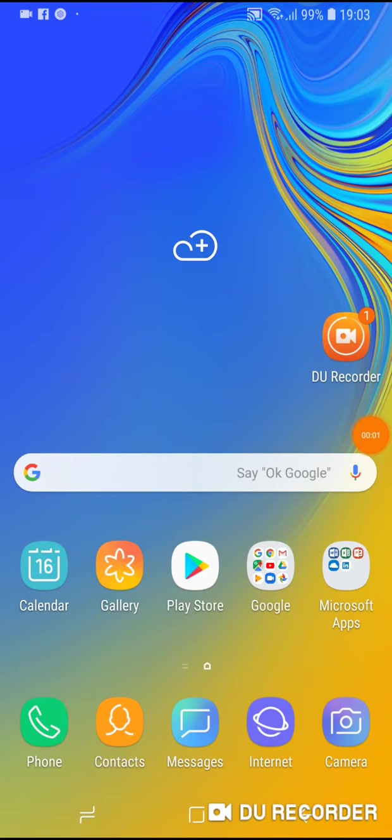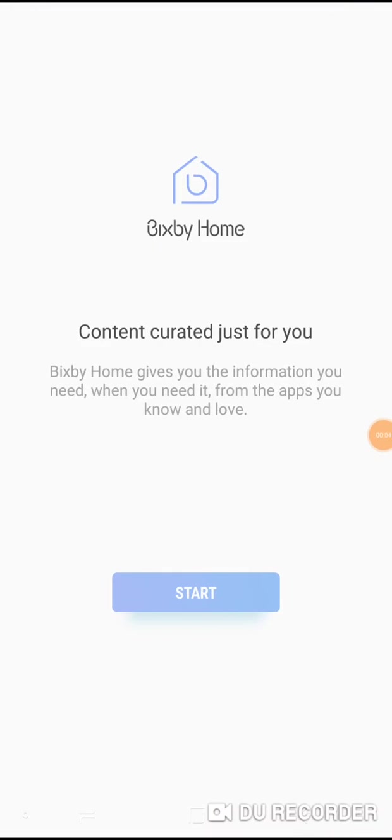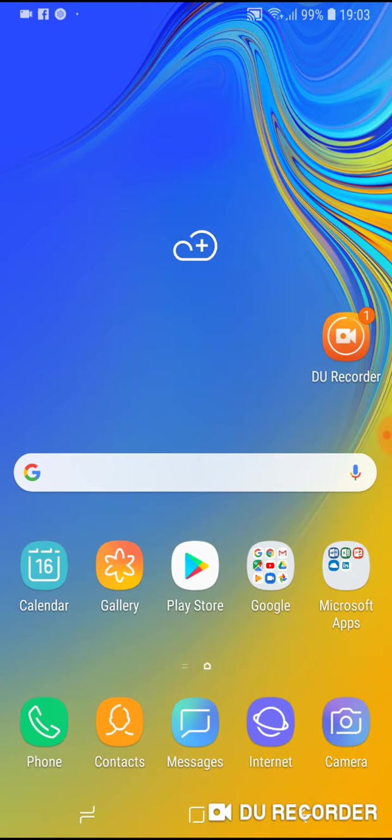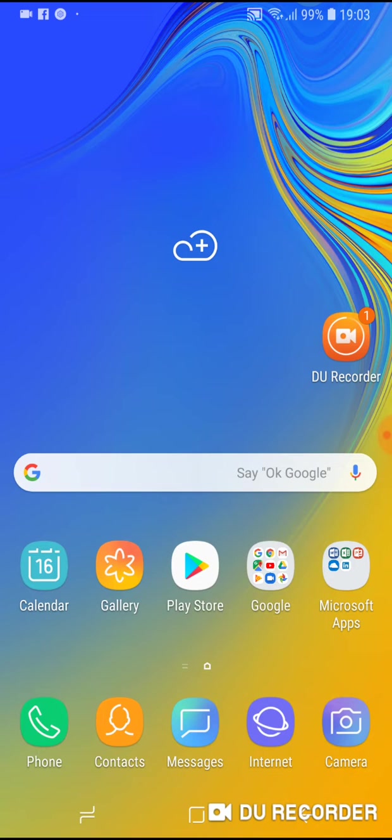Hello, welcome to my channel and now I will show you how to remove Bixby Home from your Samsung Galaxy A7 or Samsung Galaxy A9 phone. How to do it?